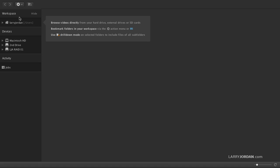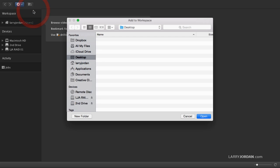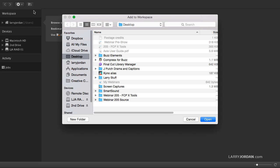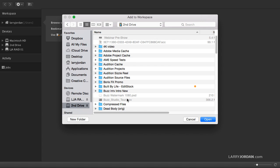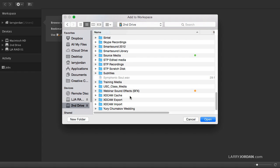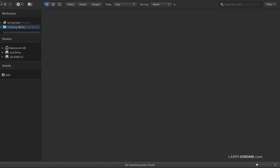Let's start by adding another workspace. So we'll go up to the gear menu, say add folder to workspace. And I want to add on our second drive, I want to add a folder that stores all of my training media. So we'll click here.